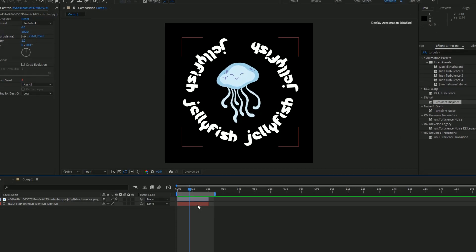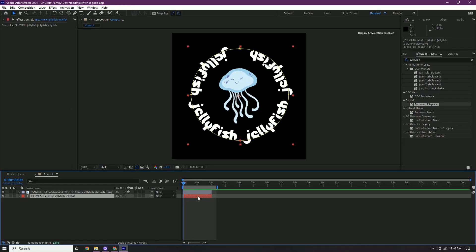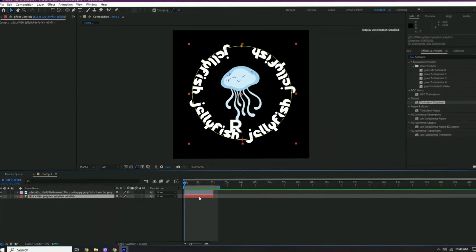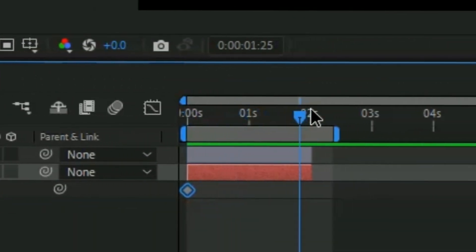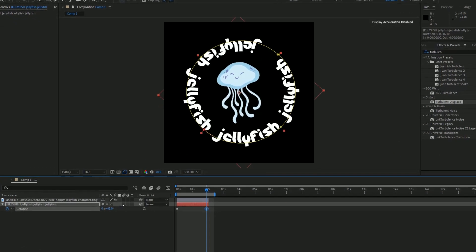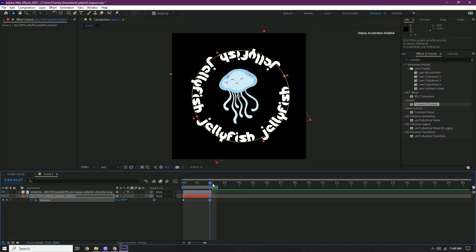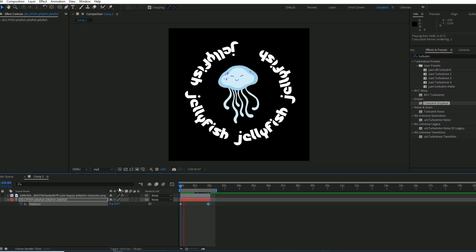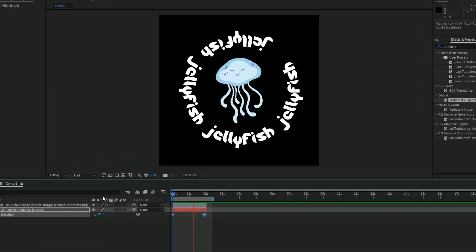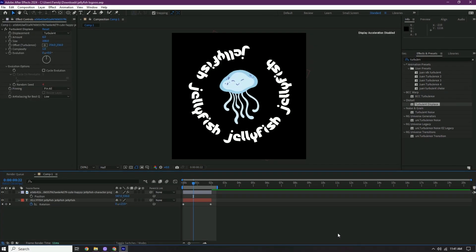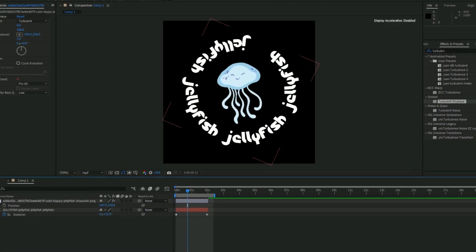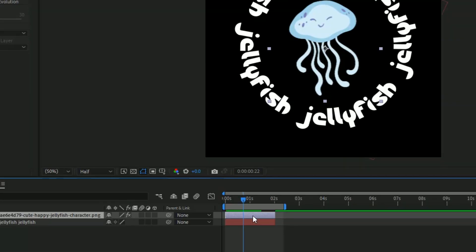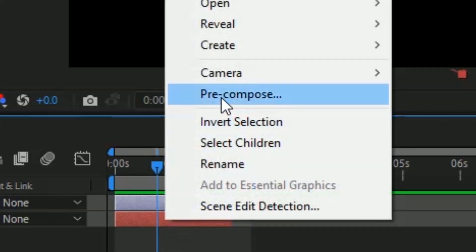Once we have the turbulent displace, make the text rotate. So press R on the text and then press the stopwatch. And then we're gonna go to the end and then we're gonna rotate it some. But not too much because you don't want it to go too fast. Okay, so that's good right there. So once all of that is set, we're gonna make it zoom in. Hold shift, select both of them, and then pre-compose.